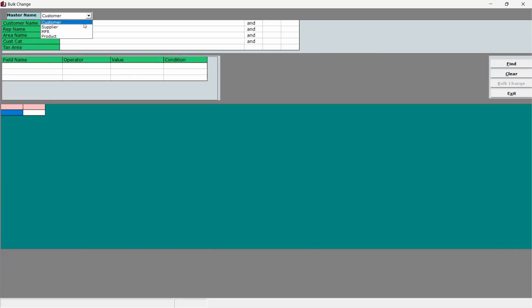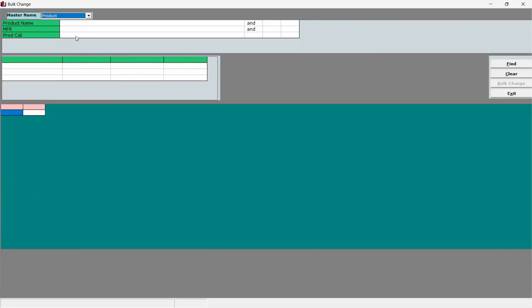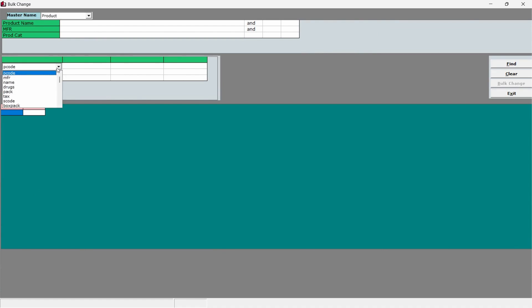In master name, select product. Since we'll be updating the GST percent for products. In the first column, press enter, search for GST underscore code and select it.